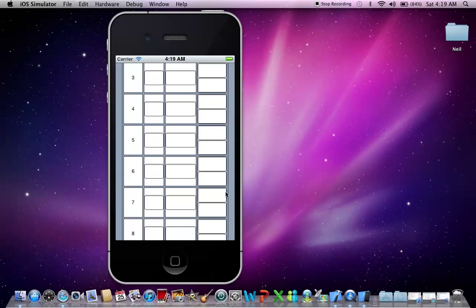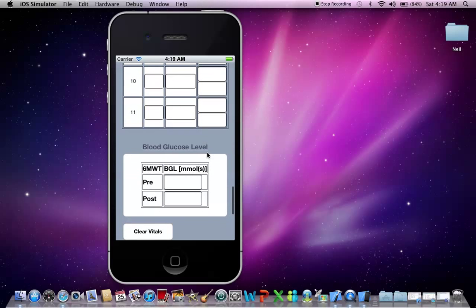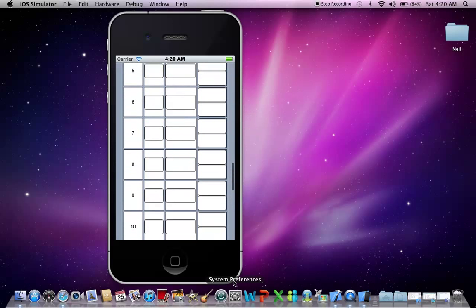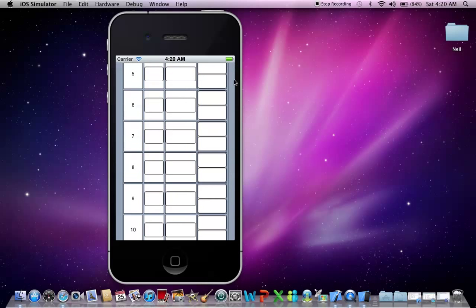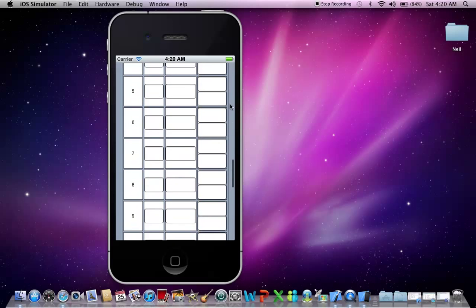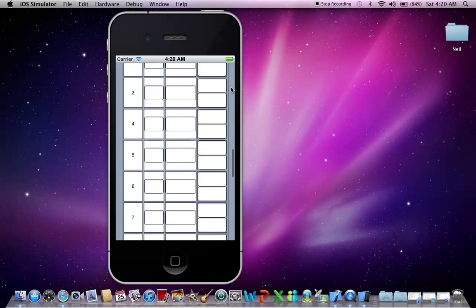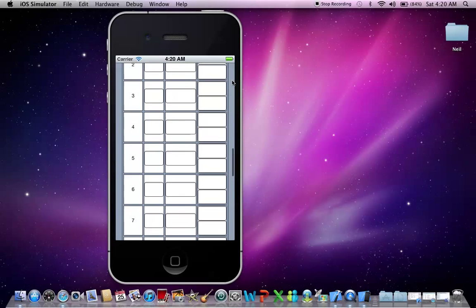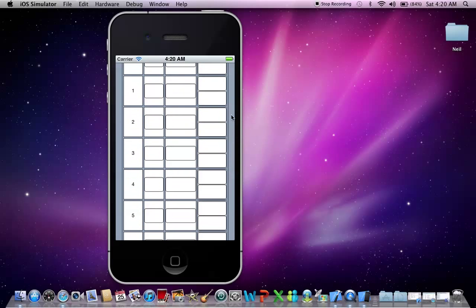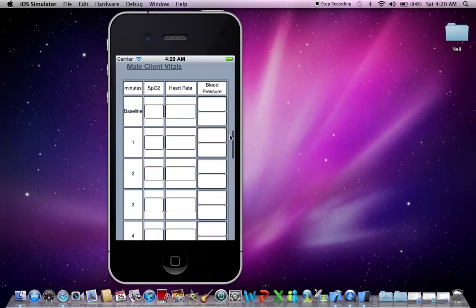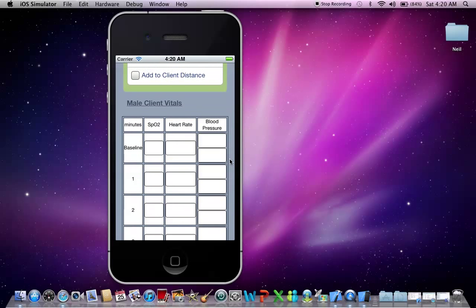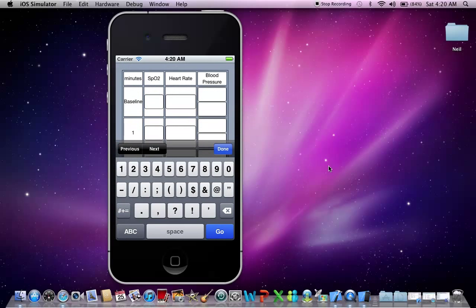So let's just scroll down there. Here it is there. Okay, so usually when you would start, well before you start a six minute walk test, you would have your baseline observations, which includes heart rate, sats, blood pressure and blood sugars. So let's put those in.